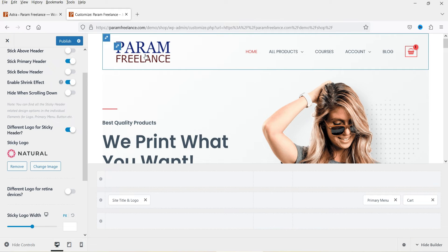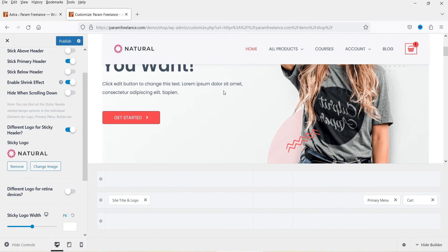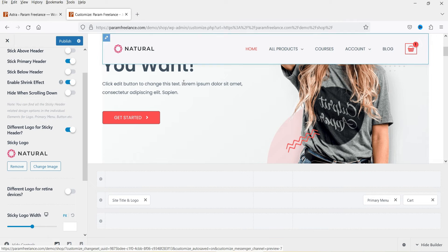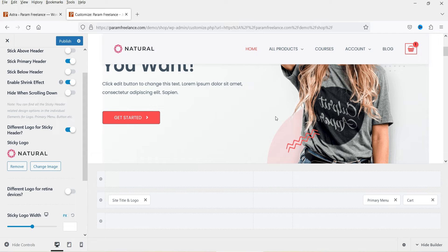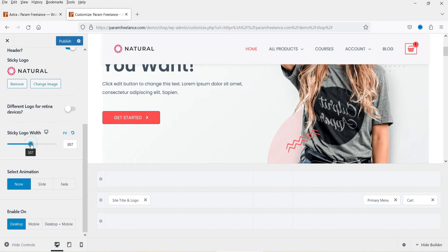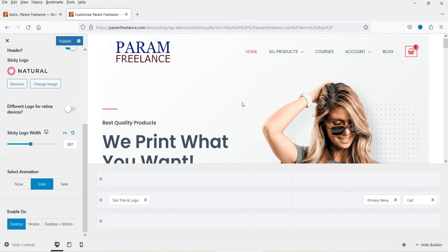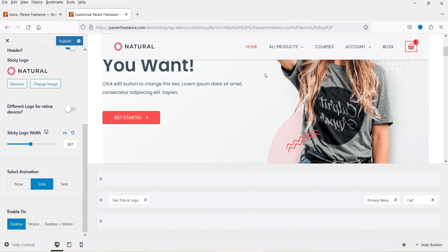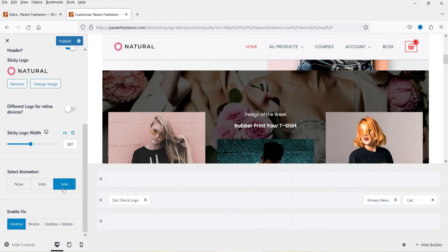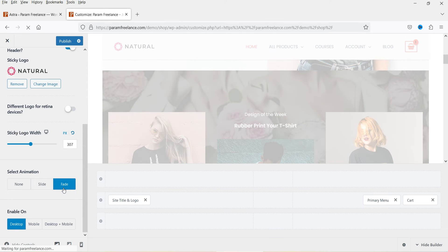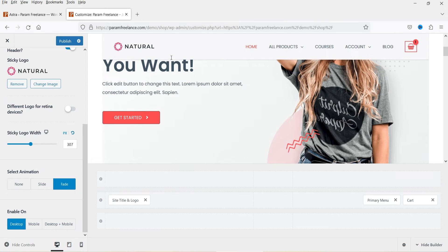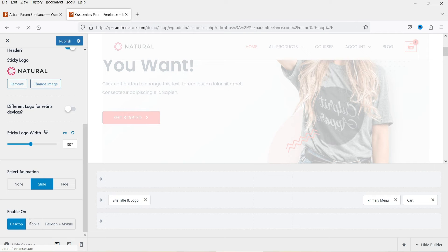You will see this is the main logo, and when I scroll down the logo changes — this is how you can use a different logo for the sticky header. You can also set the logo width. There are animation options: slide or fade. Let's try slide — it slides in. Let's try fade — you will see the fade effect. I'll use the slide option.